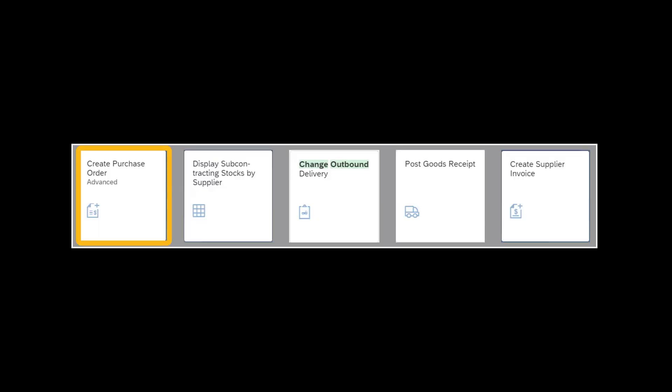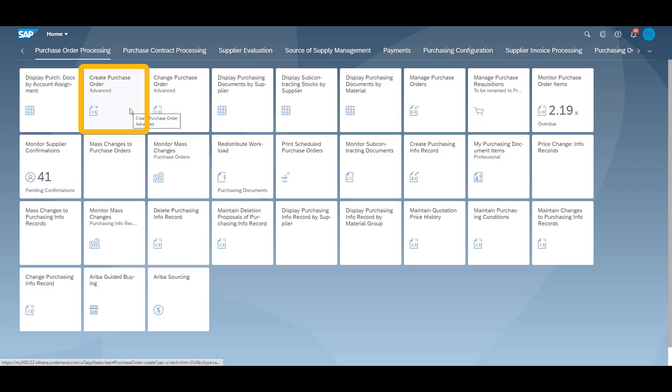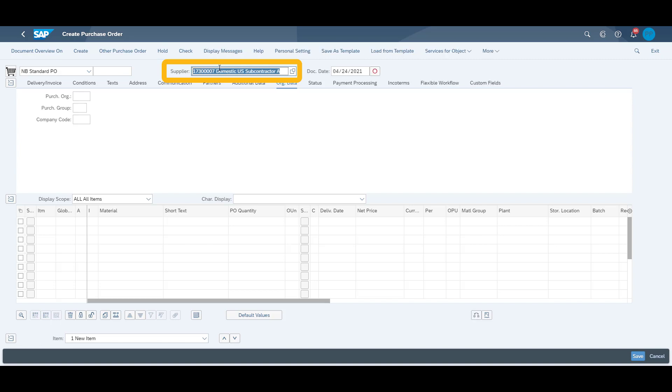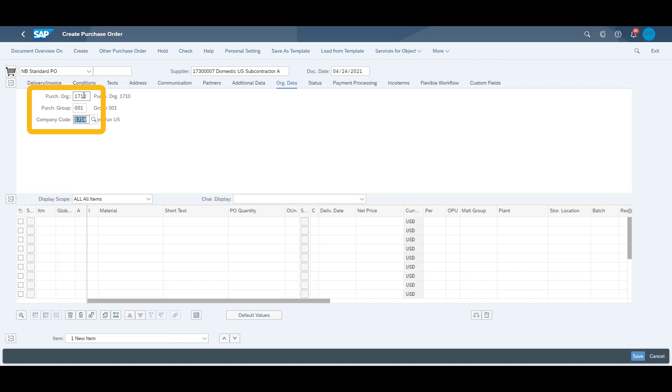We start off our process by creating a purchase order for our product SG27. We fill in our supplier number, which is 173-00007. The organizational data can be defaulted rather than filled in manually.